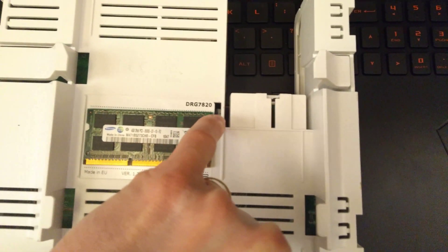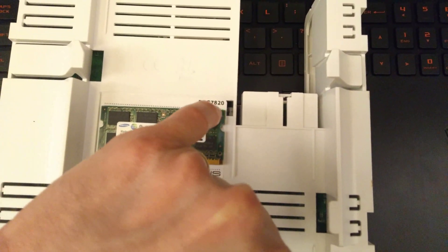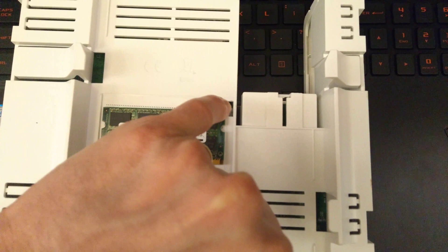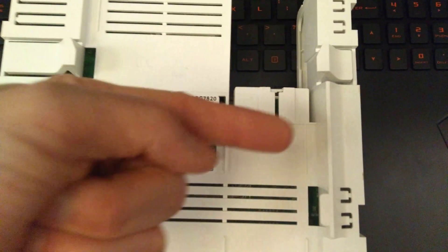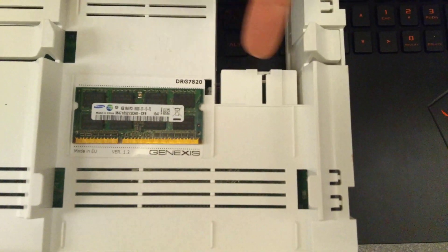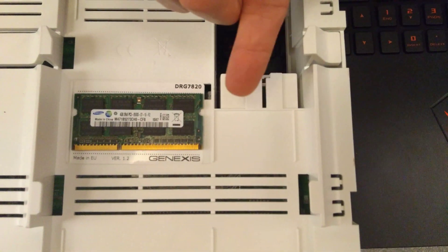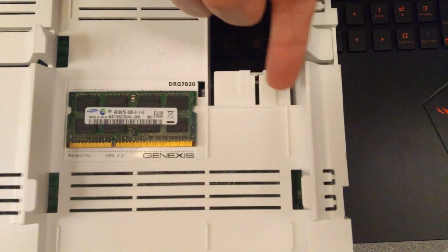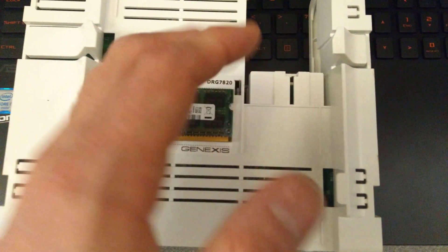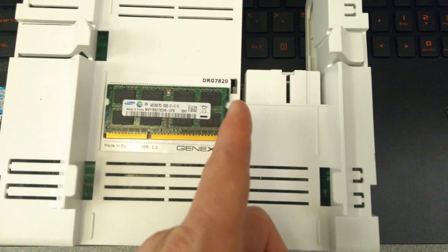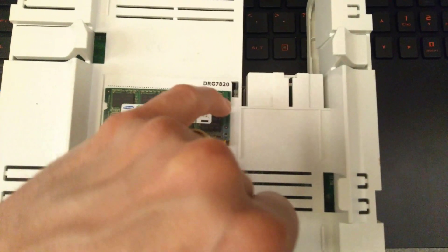The middle section is released by putting a flat-bladed screwdriver down here on that side, as close to this bit here as you can, and hinging it. There's a little plastic clip that you need to hinge away.